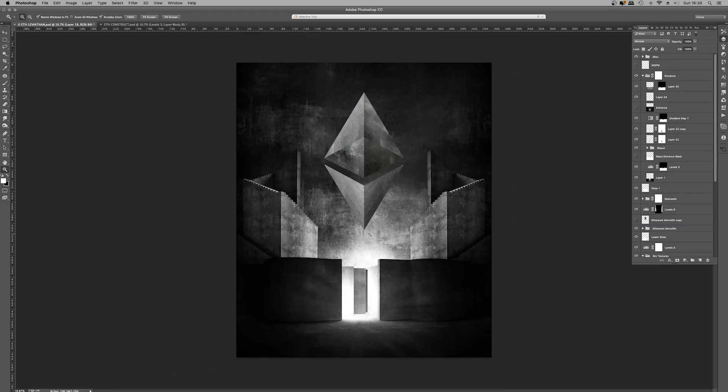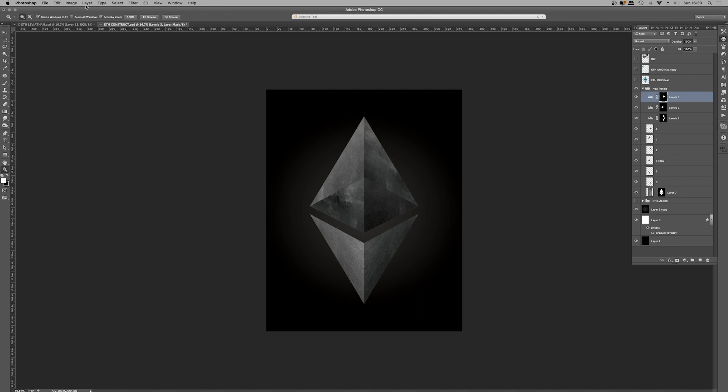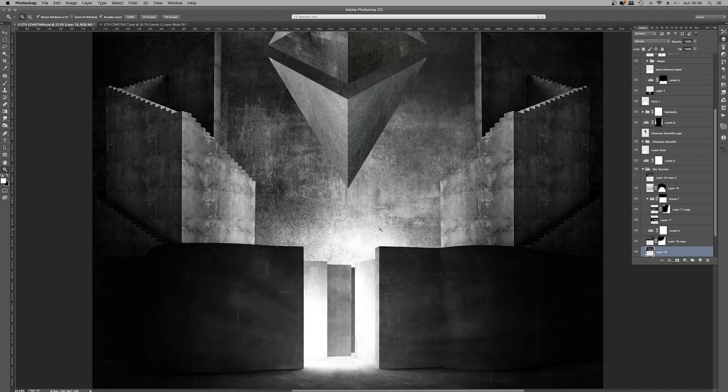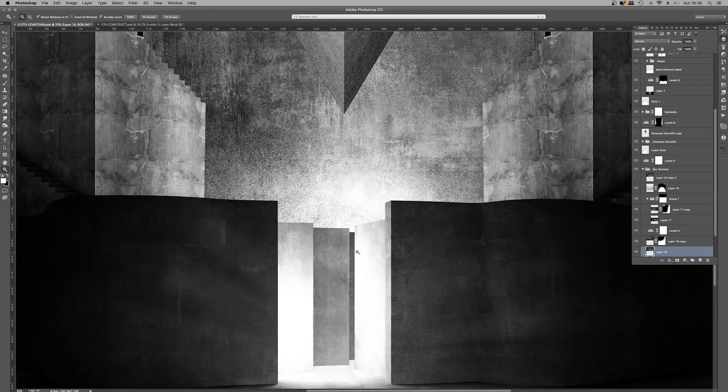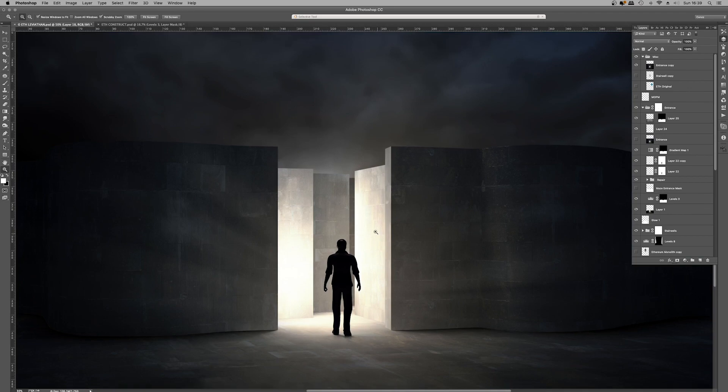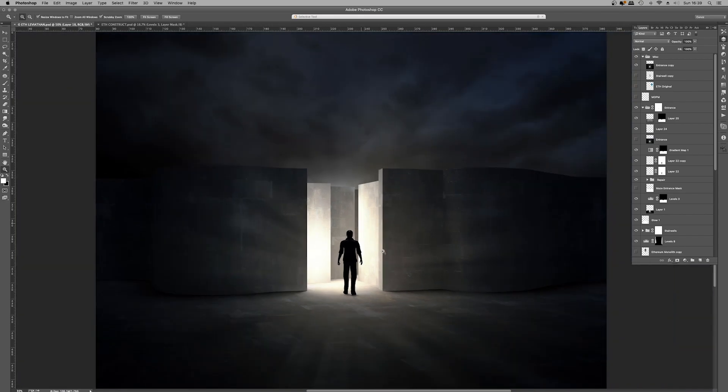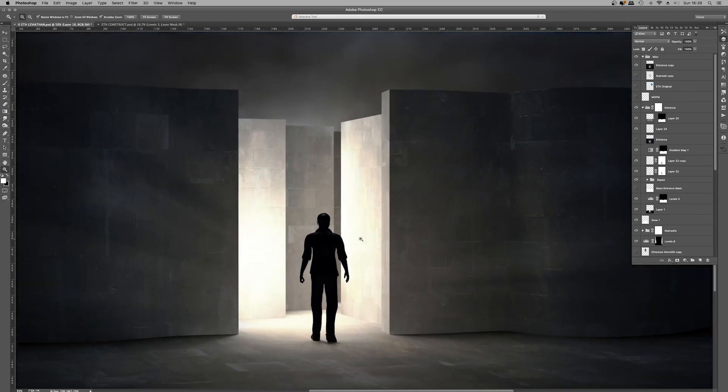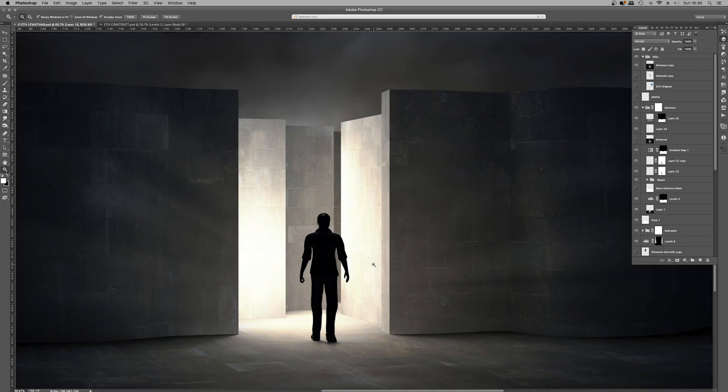So creating the Ethereum monolith itself was fairly straightforward. It just required some tinkering. But the real challenge itself was cloning out and removing the figure here. And what I'm going to do is I'm just going to kick into a little bit of a time lapse now, so you can see the entire process that I went through to do this.